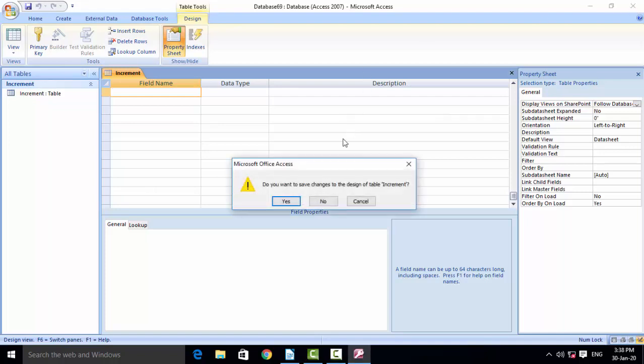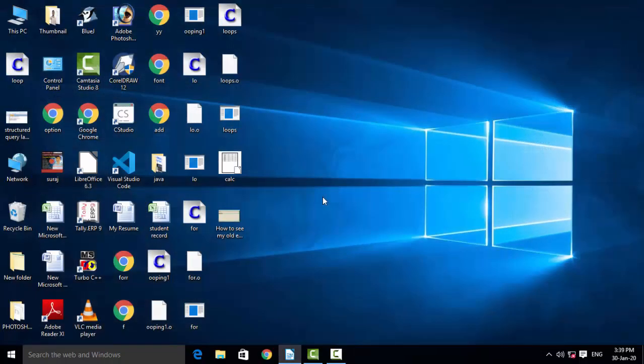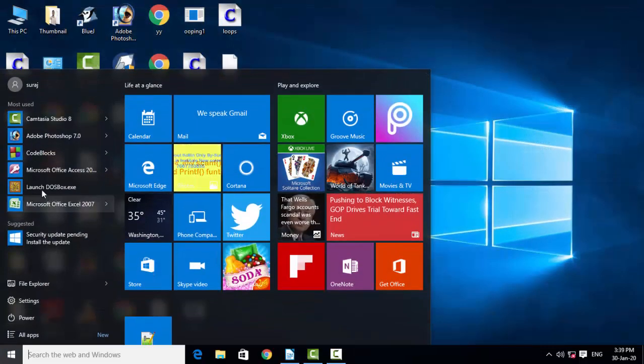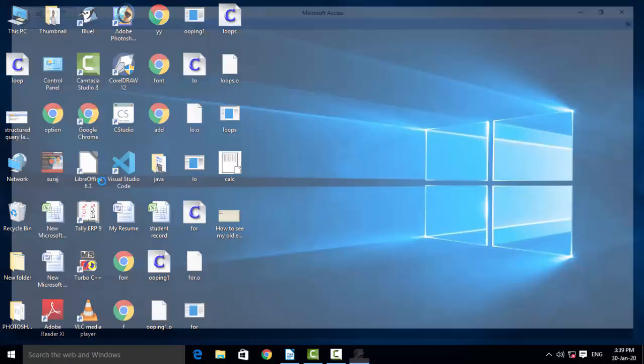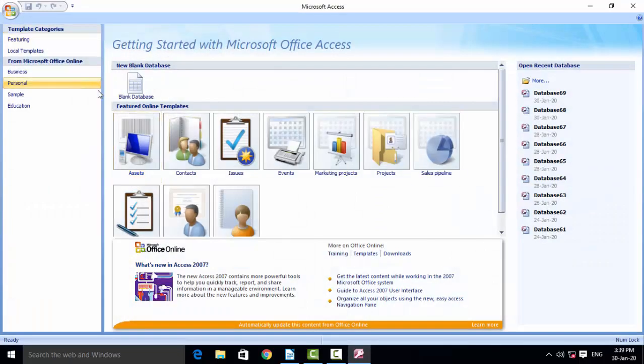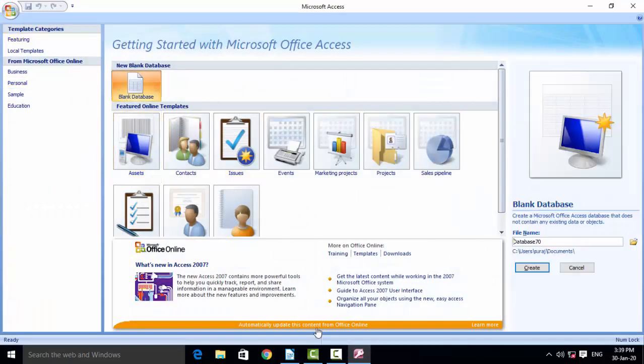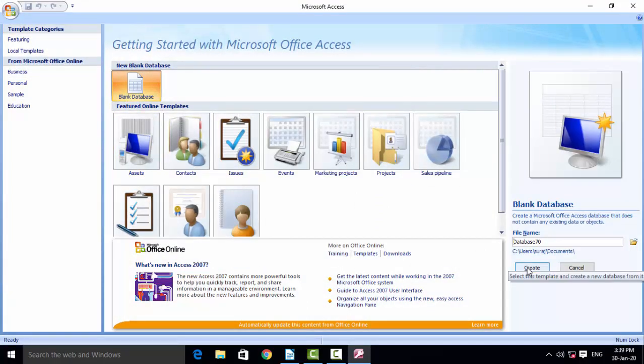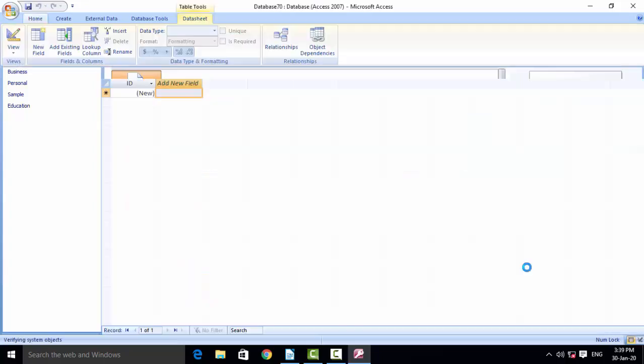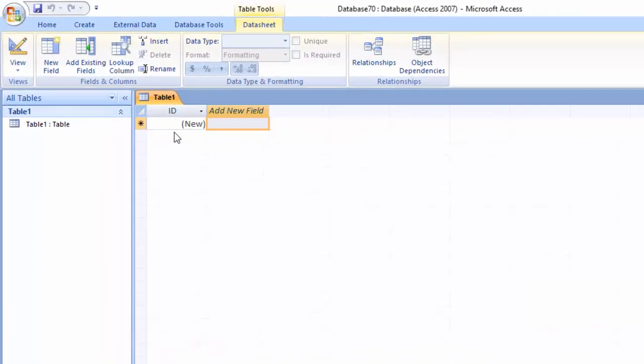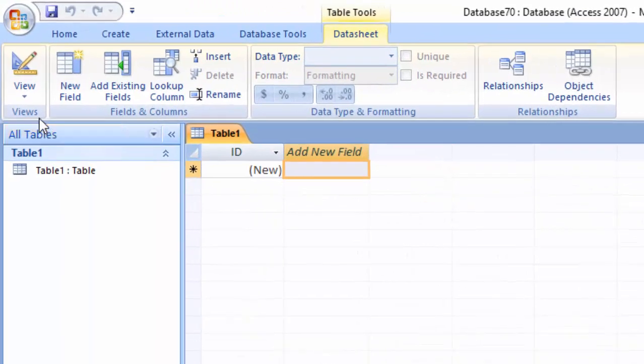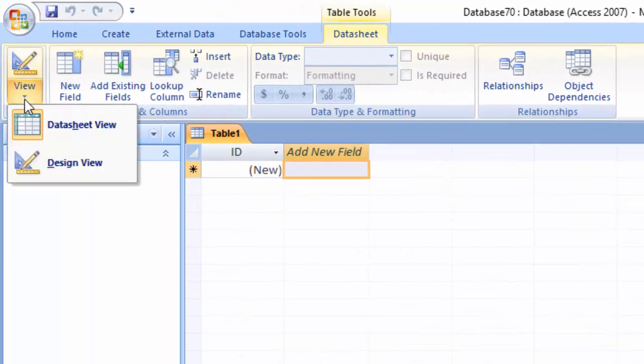Hello and welcome friends. Now we can see how we can use the increment in Microsoft Access. So we have to choose a blank database here. After choosing blank database, we have to click on create. So I have already clicked on create.